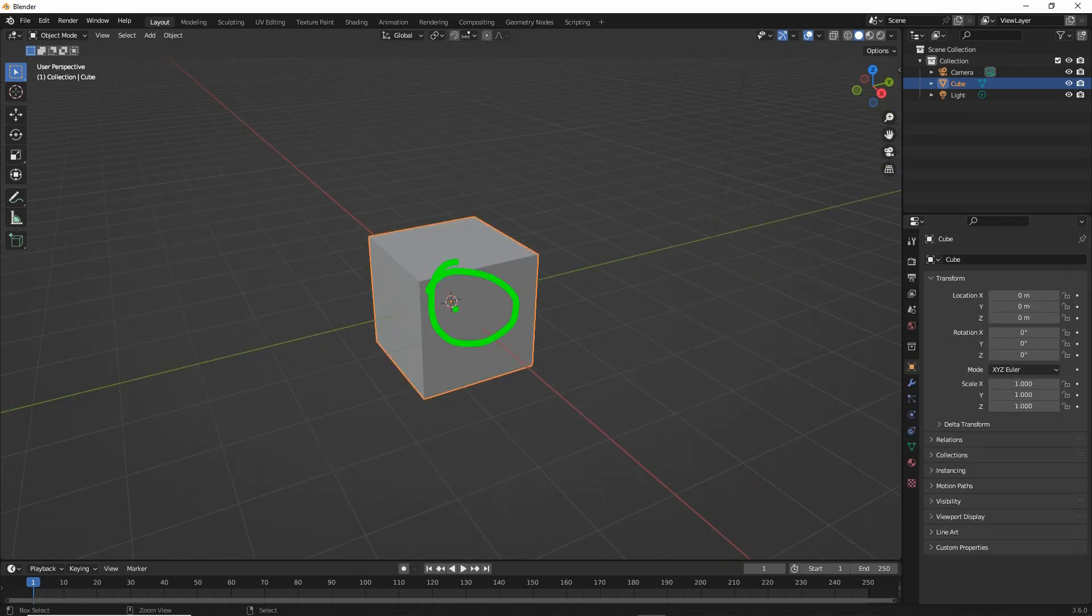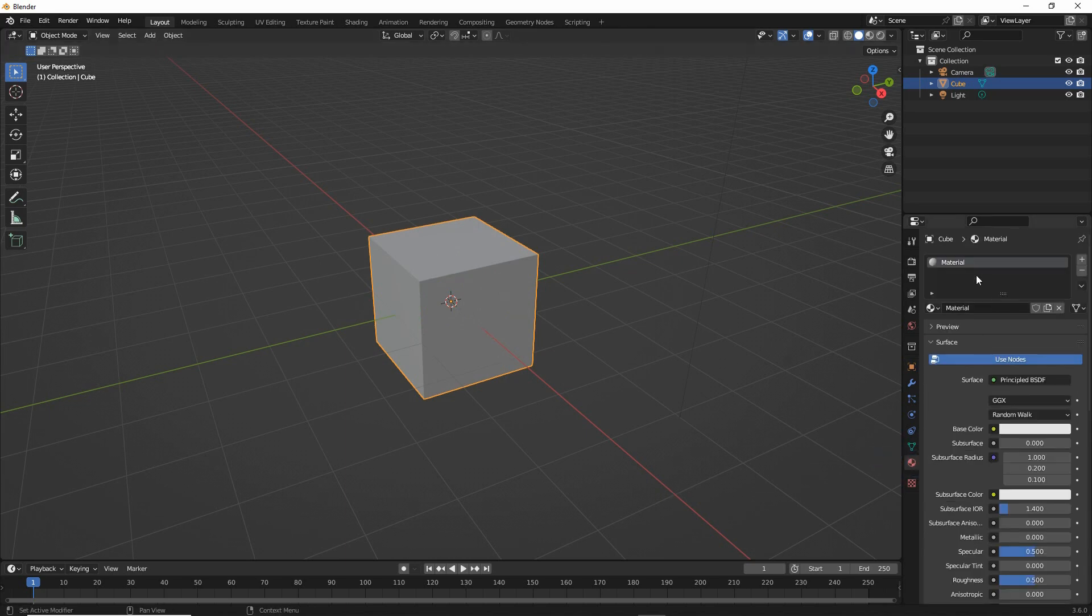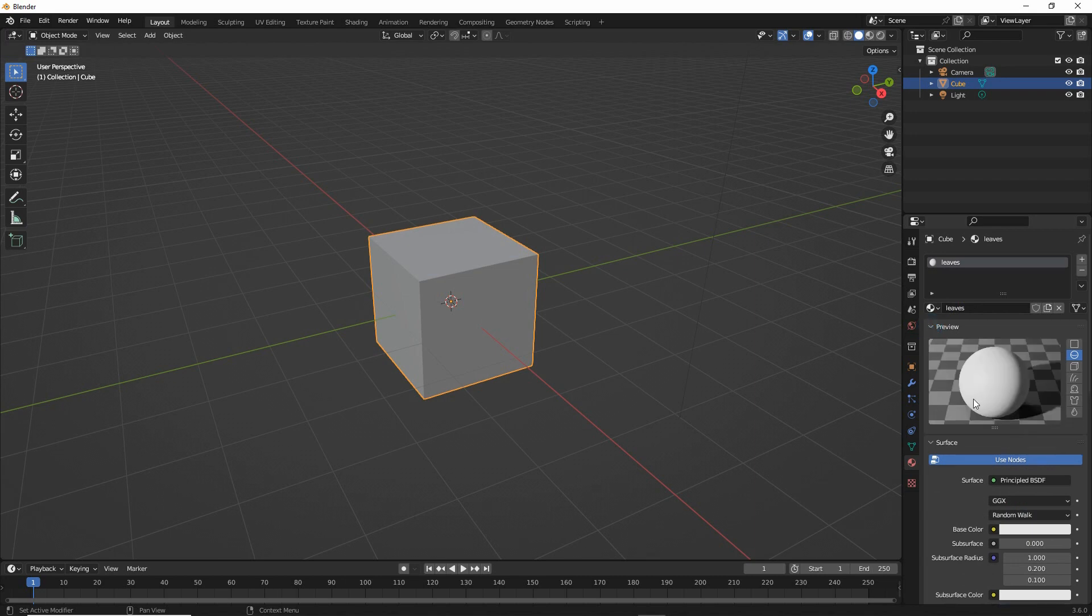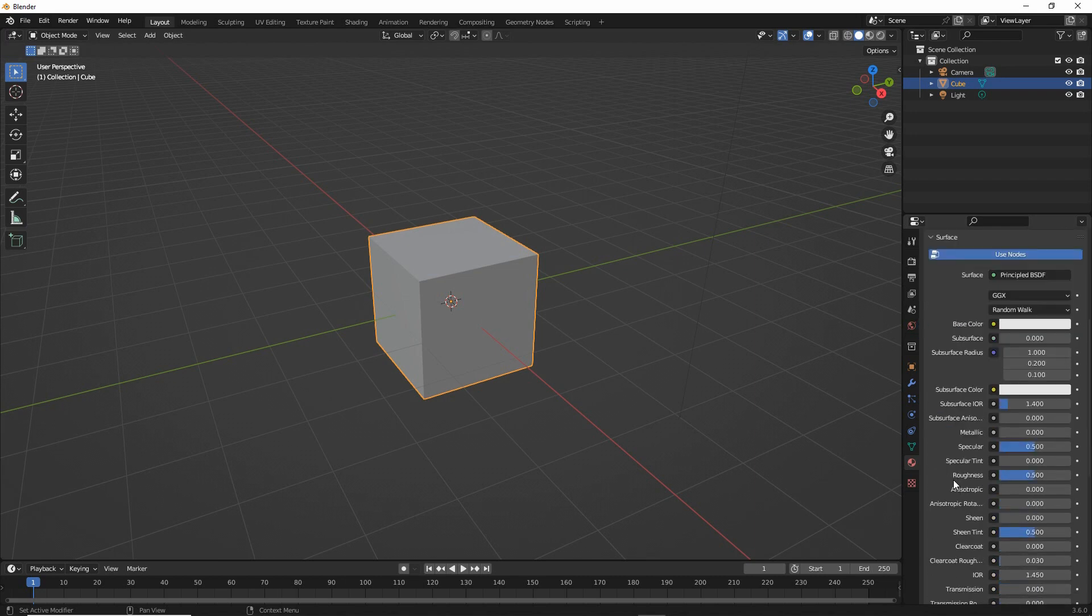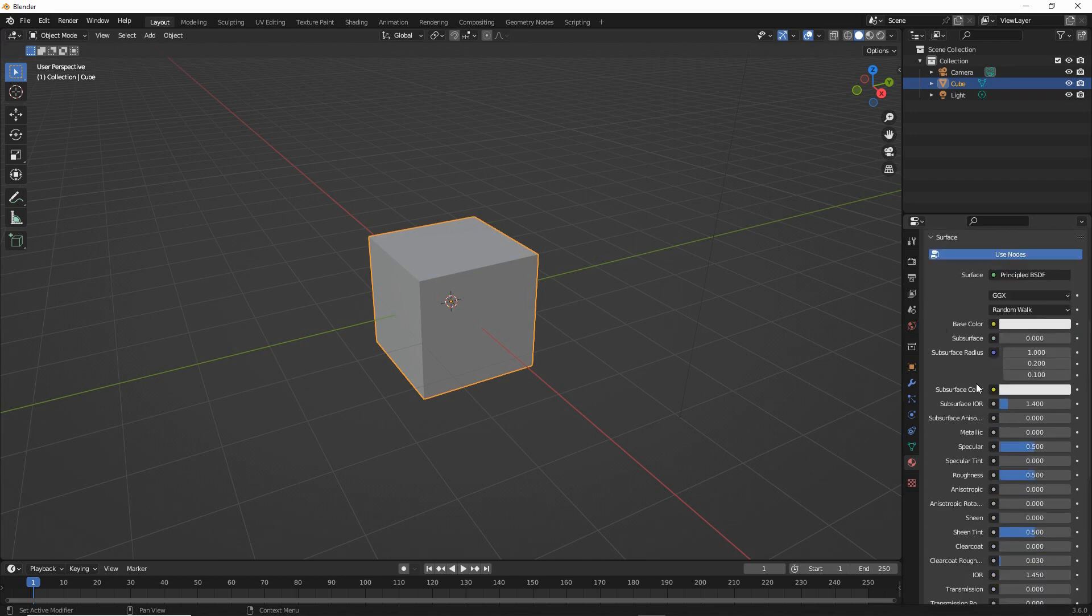First we want to use a cube. We want to go into material properties and we can use the default material. So we're just going to edit this. Let's just call this leaves. That's the preview. So we can leave all the other settings as is for the moment.